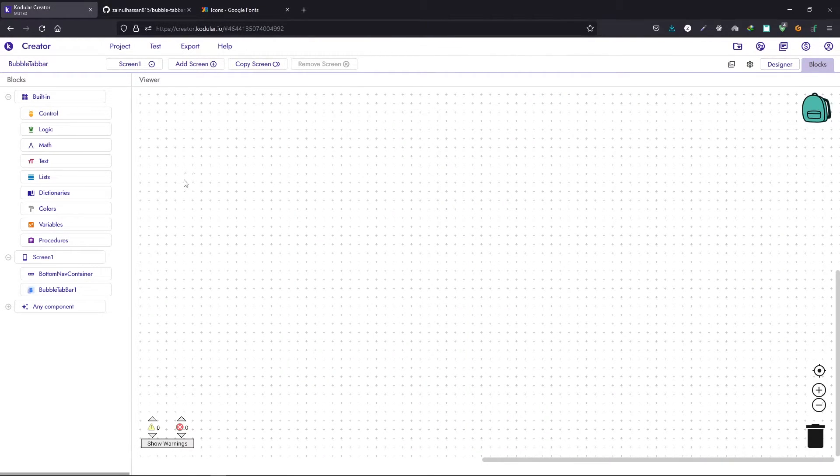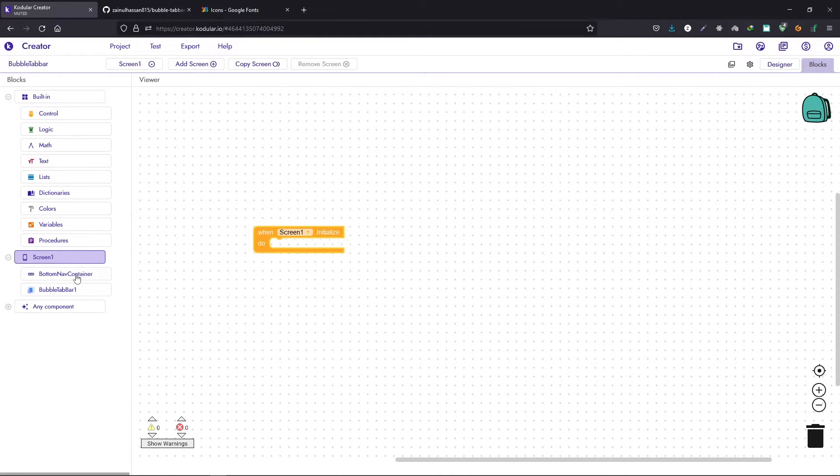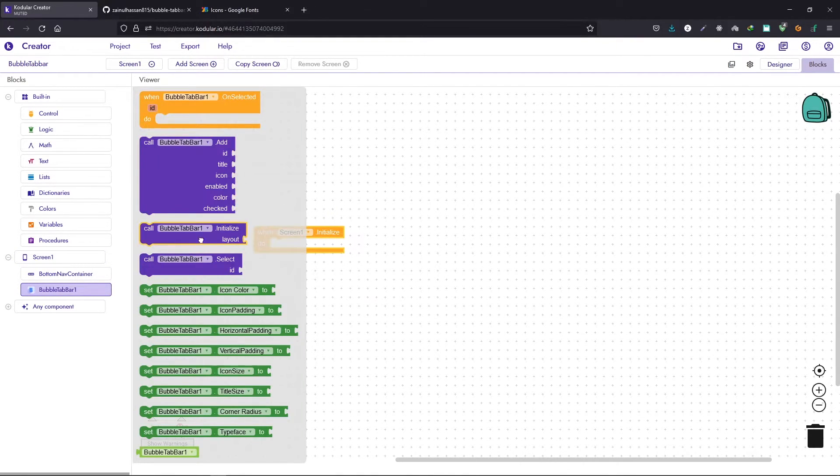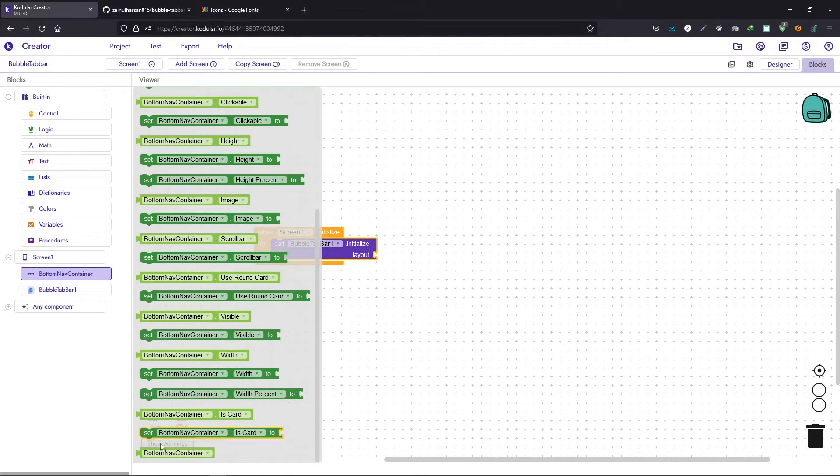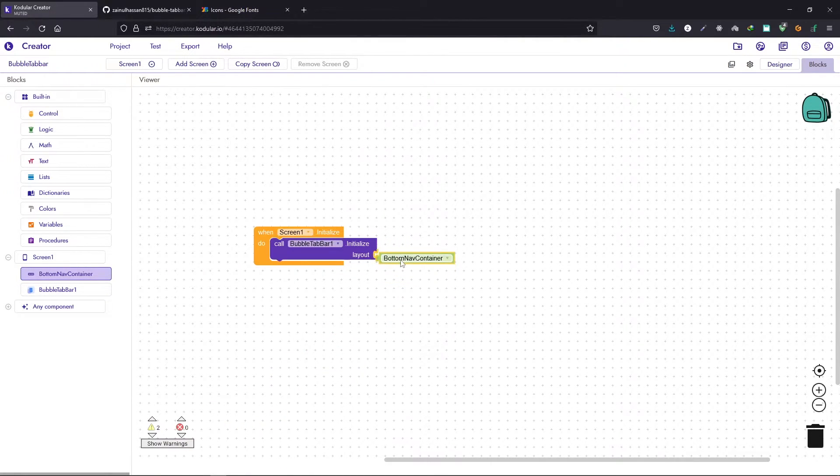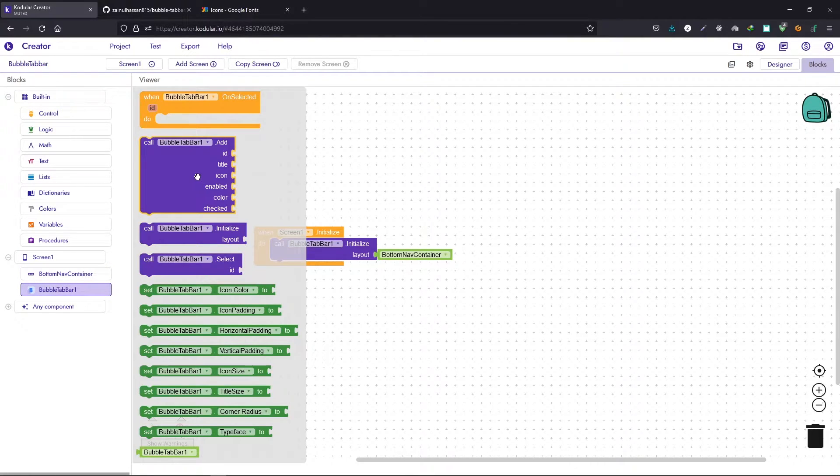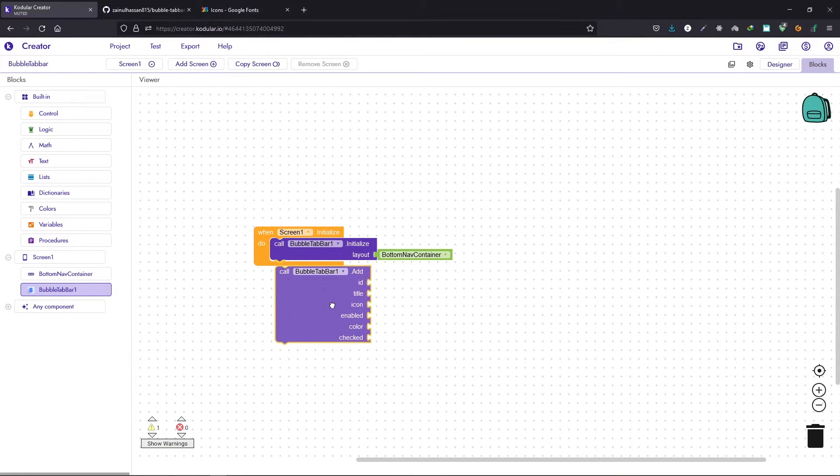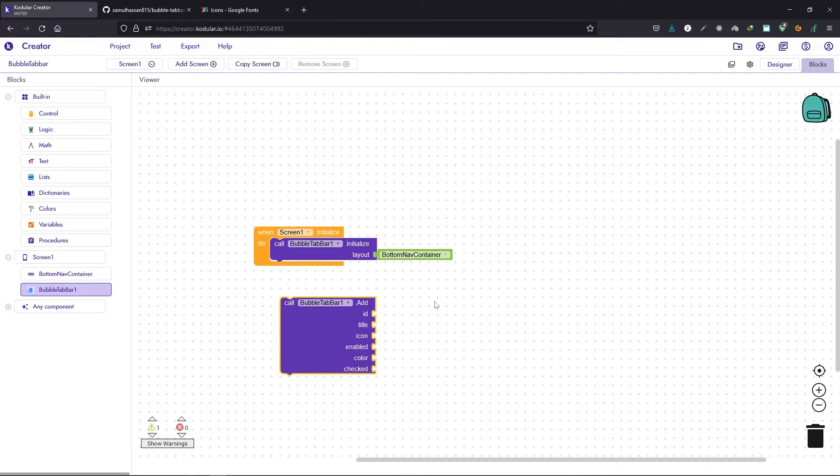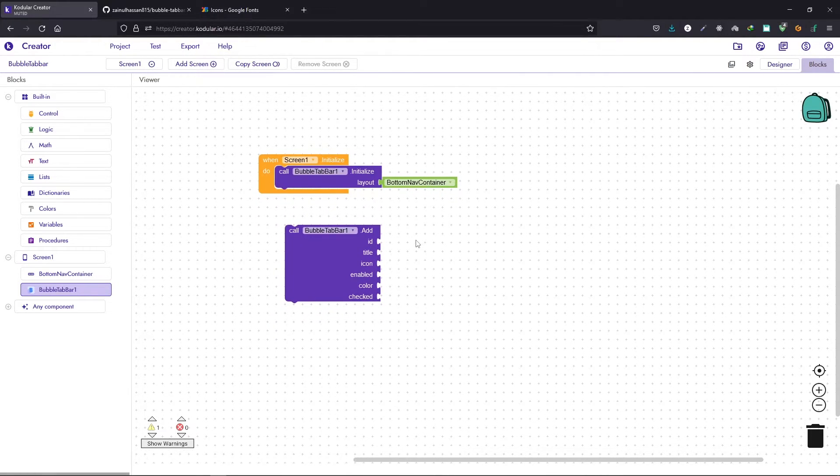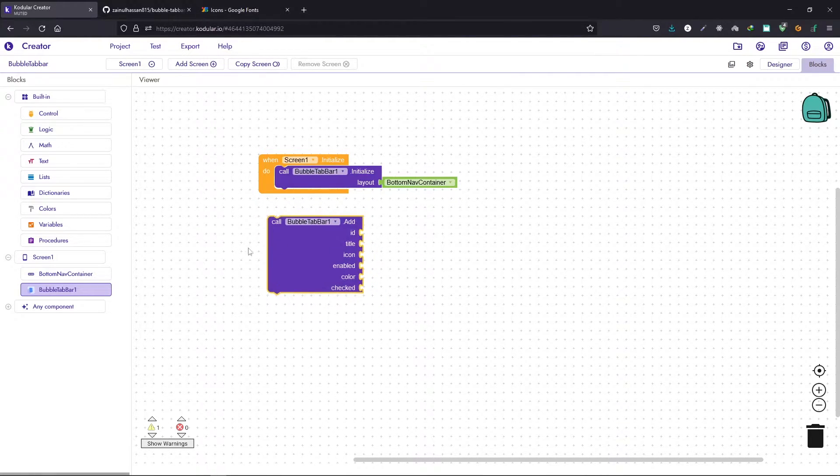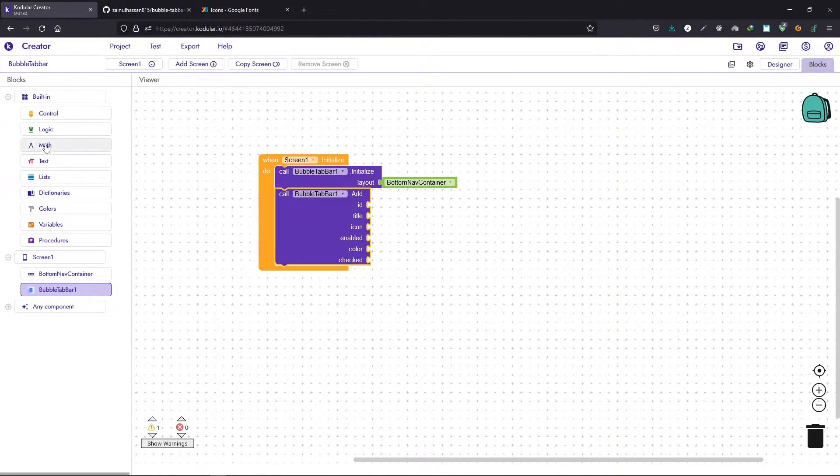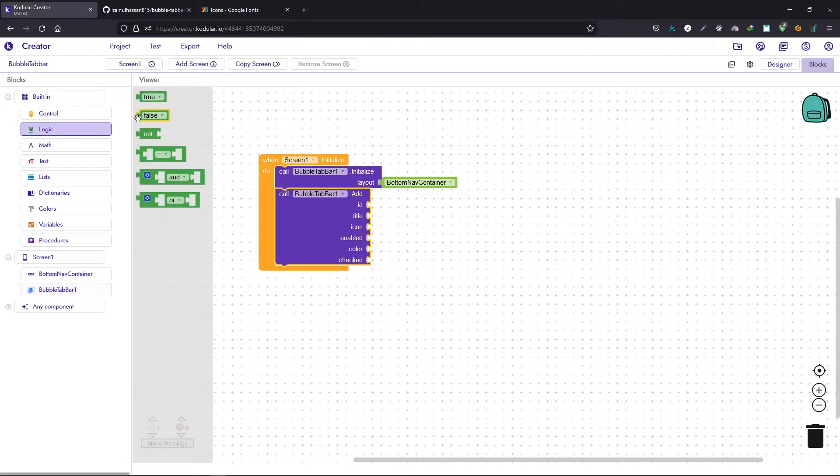Let's go to the block section. When screen one initializes, we need to create the tab bar. First we need to initialize it inside a layout, so initialize it inside the bottom nav container, and then we need to add some tab bar items.